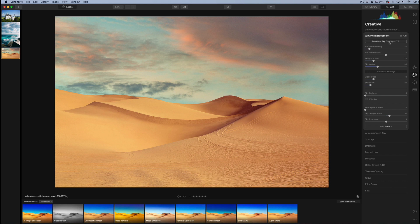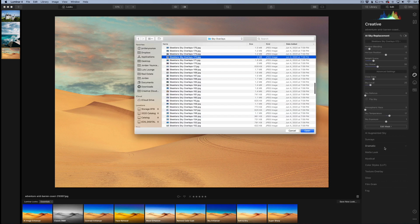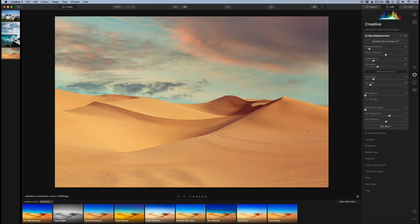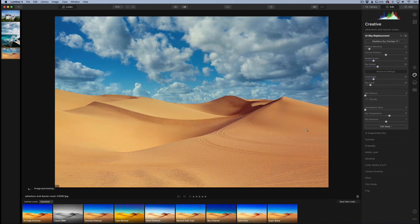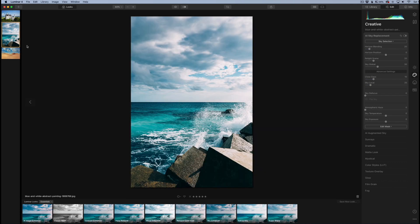You can go back in here and if you want to choose a different one, go down here to load custom sky. Let's choose this one and see what that one looks like. That one's got a whole bunch of clouds and it blends in pretty well. You can see how easy that is.